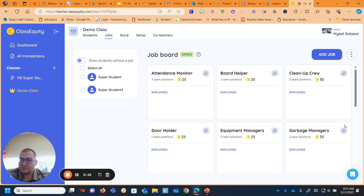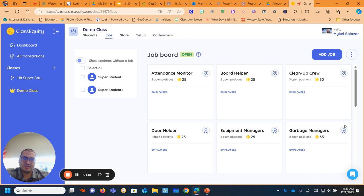I am making a video to show you if you are wondering about ClassEquity or have been using ClassEquity, some things that I do that help me out and things I use it for.